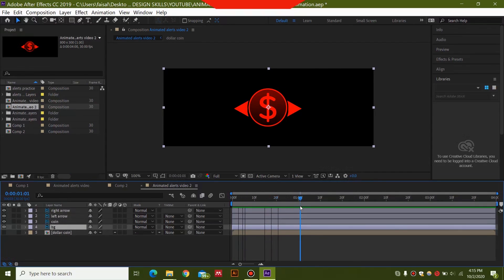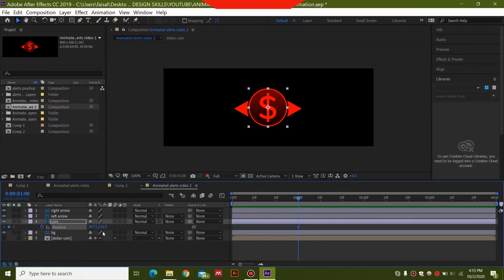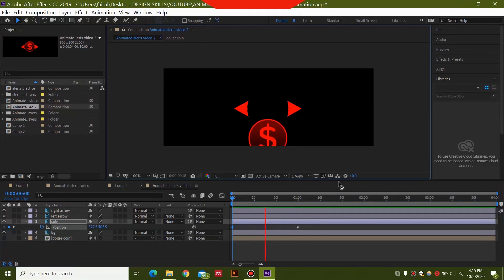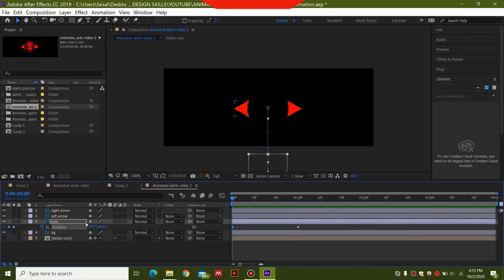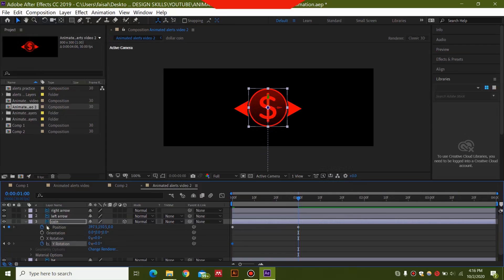Now we animate. Go to around one second and keyframe the coin by pressing P for Position, then go back and drag it down so it comes up from below. To make it rotate, enable 3D on this layer, then select Y Rotation and set a keyframe at zero, then rotate it.